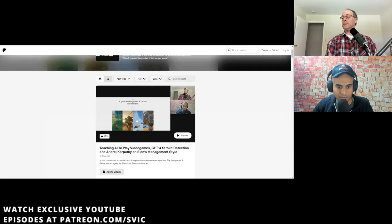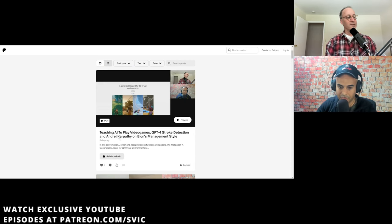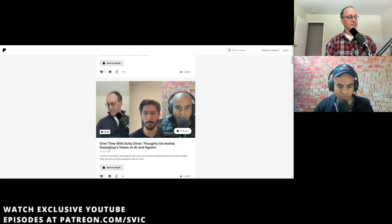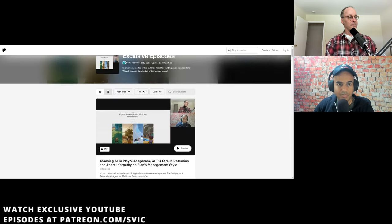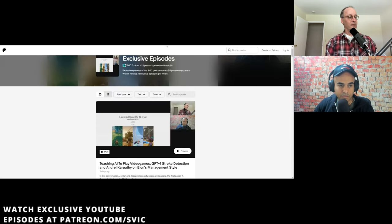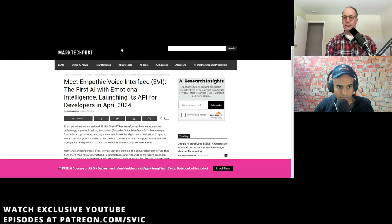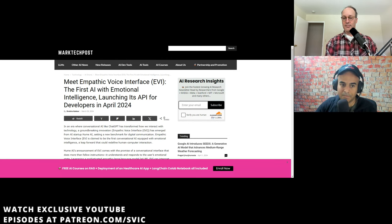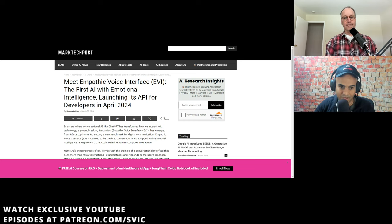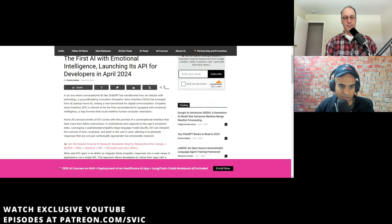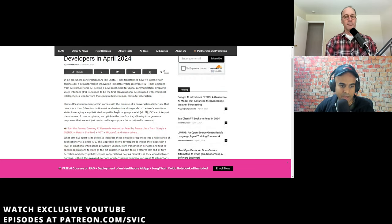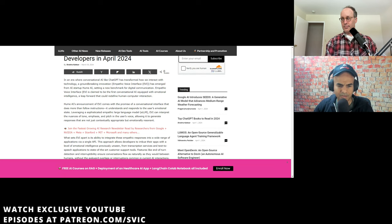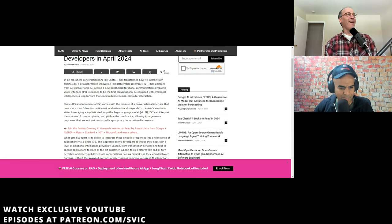Next thing meet Hume, empathetic voice interface. The first AI with an emotional intelligence launching its API for developers in April 2024. I was seeing people who were like, Oh my God, this is going to be like the end. It's going to manipulate the elections. I'm like, or it's going to allow people. Or blinded me with science or what's going to happen is going to allow it to that.